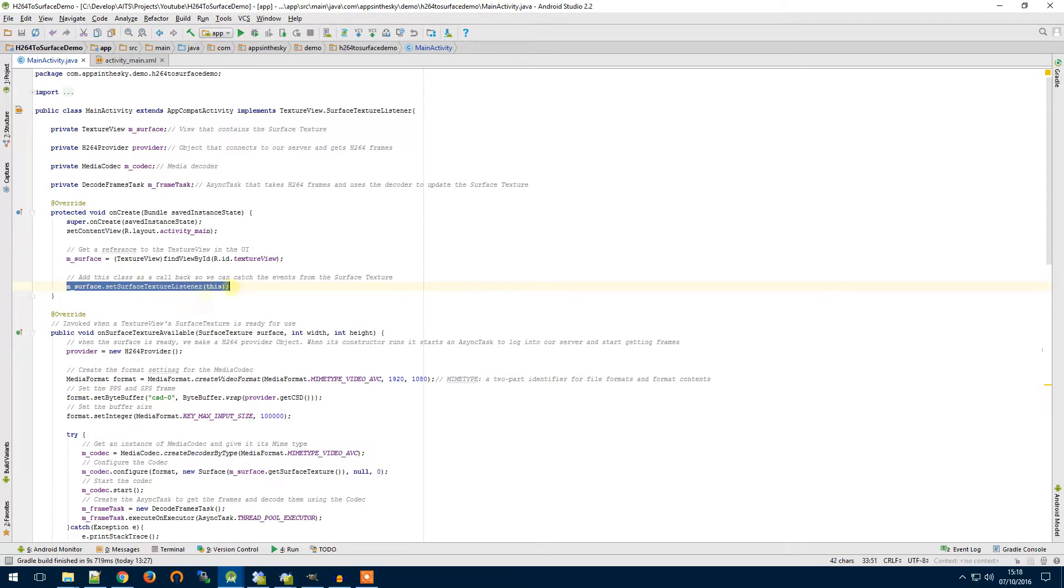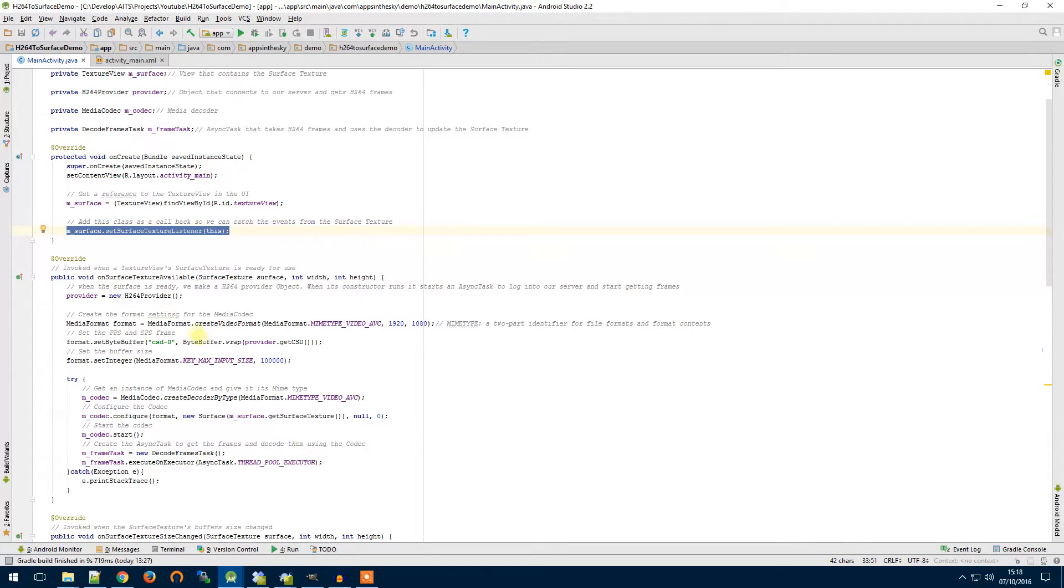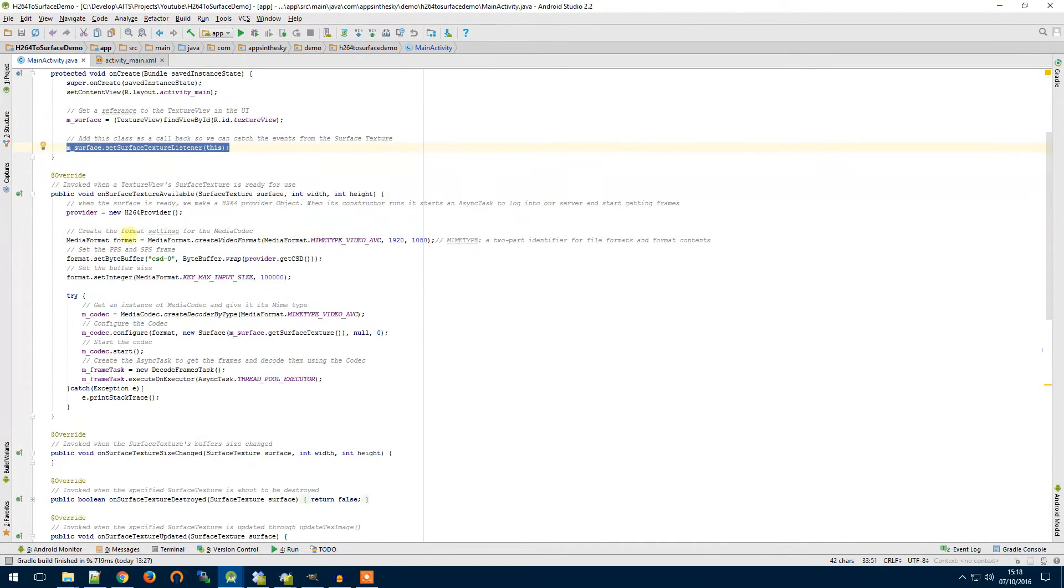We need to add a listener to our surface so that when it becomes ready this method here will, we can then set up our codec and start passing data to it. So let's have a look at that on surface texture ready method.